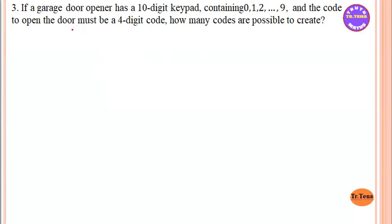Hello everyone, welcome to Grade 12, Chapter 5, Permutation and Combination, Exercise 5.1.